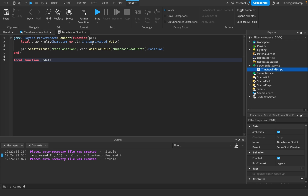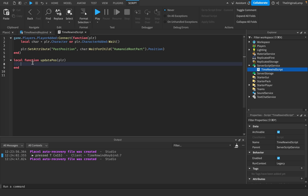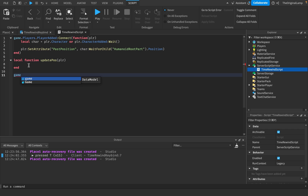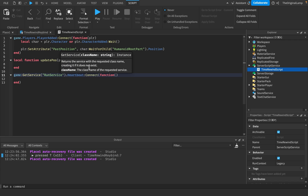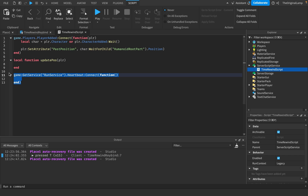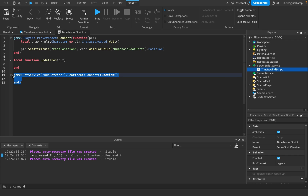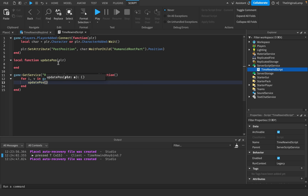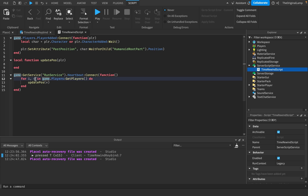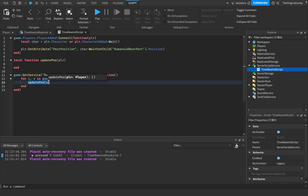I'll use game:GetService('RunService').Heartbeat:Connect(function) — this runs every single frame of the server, every tick. It's the fastest way to update anything in your game. Whenever a new tick happens, we loop through every single player: for i, v in game.Players:GetPlayers() — and then we call UpdatePastPosition, passing v as the player.